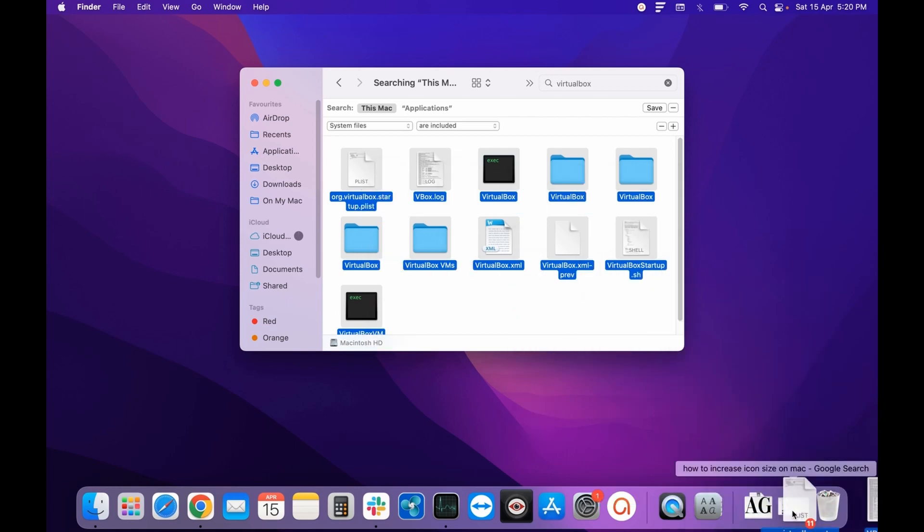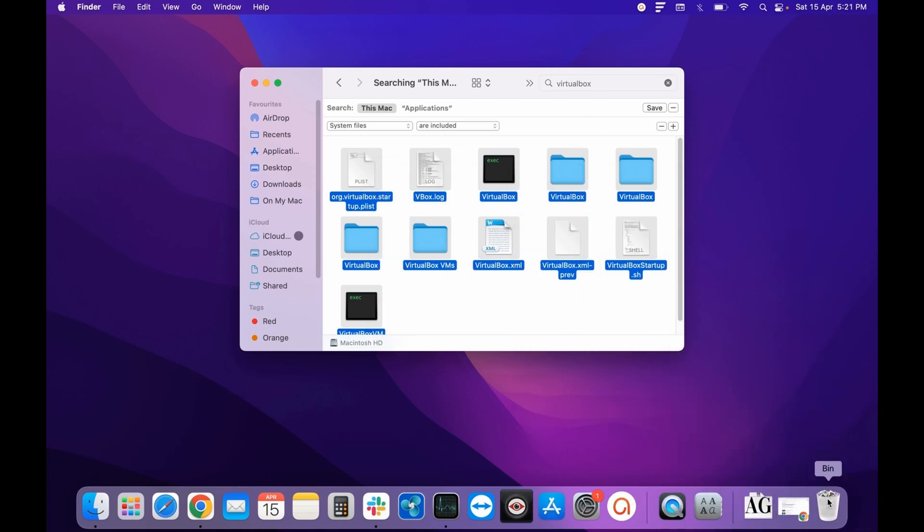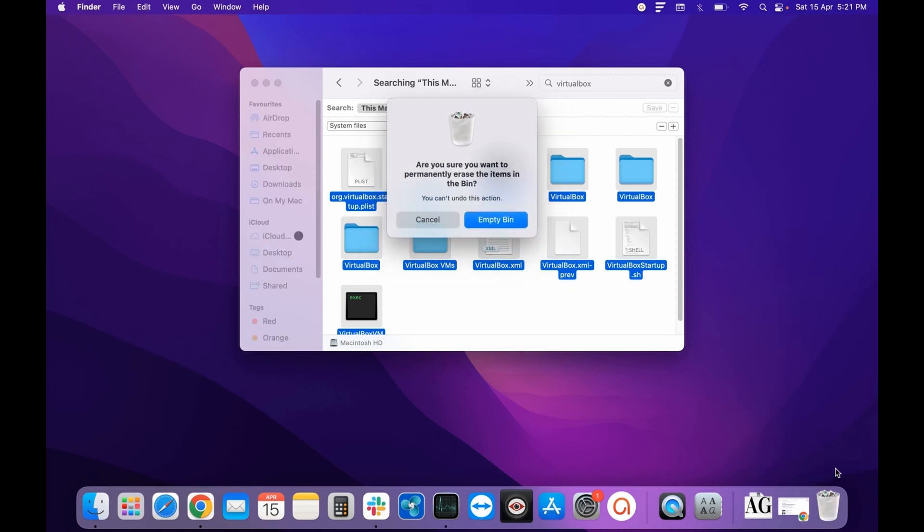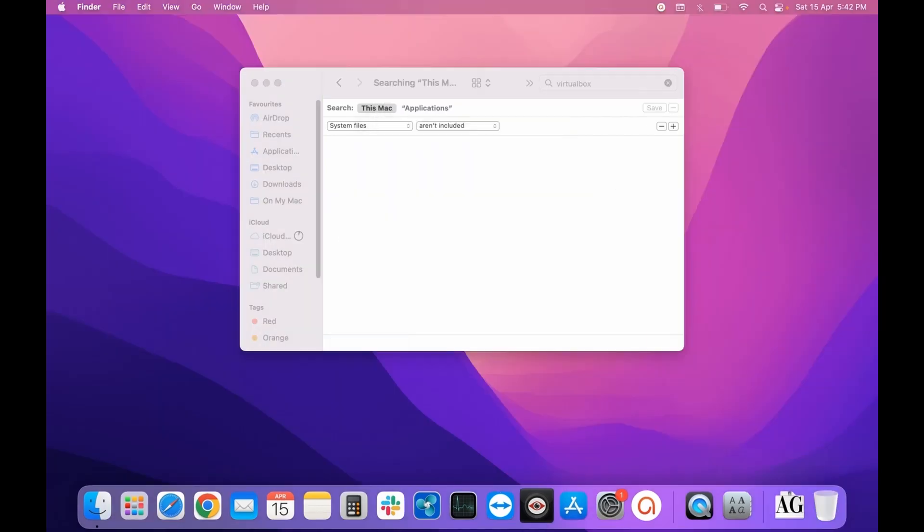Finally, right-click on Bin and empty it. As you can see, all the files are deleted. In this way, you can uninstall an application completely from your system.